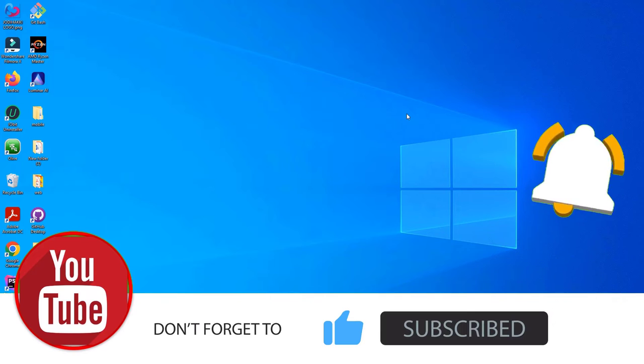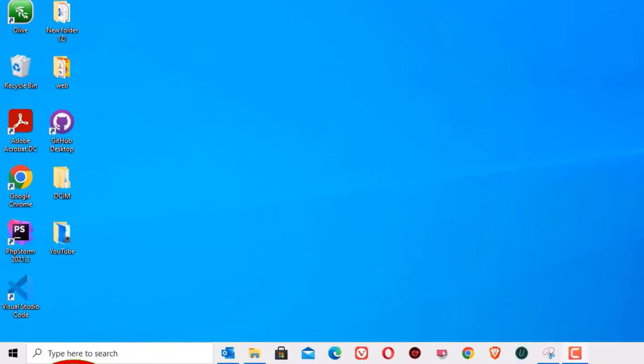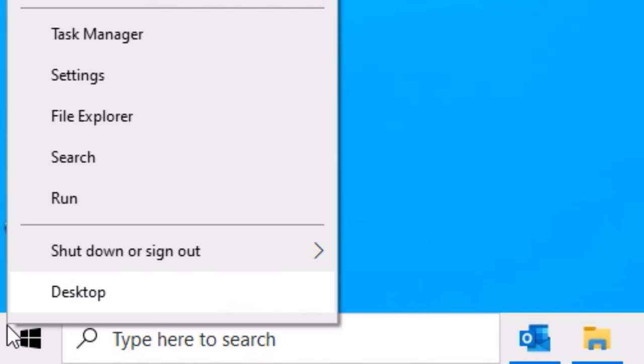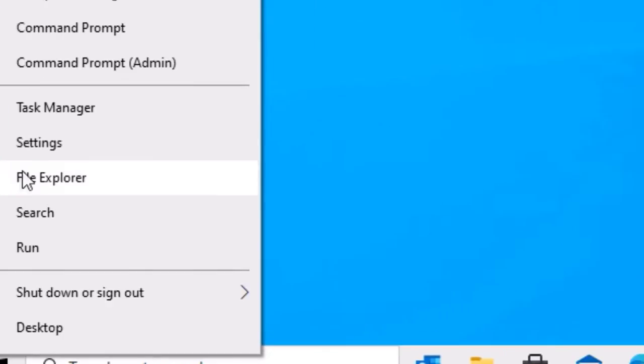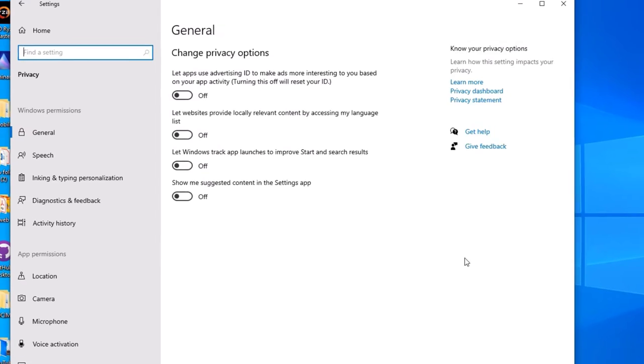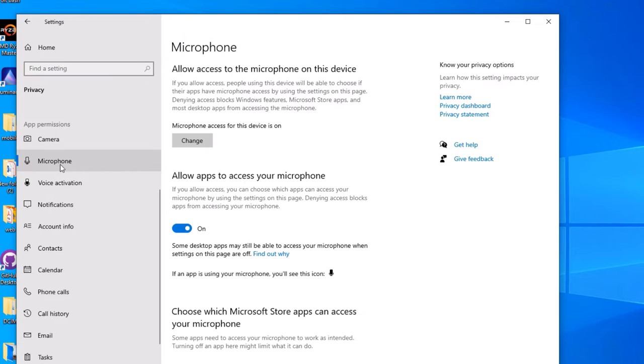Let's start with the first way. Right-click on the Windows icon, then select Settings. There you will find Privacy options, click on that, then scroll down and find Microphone option, click on that.